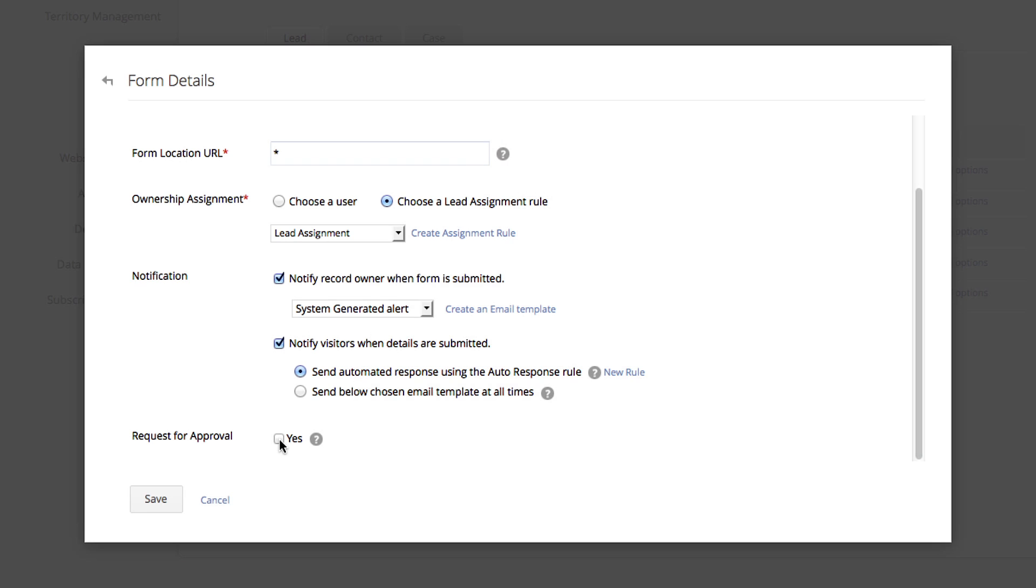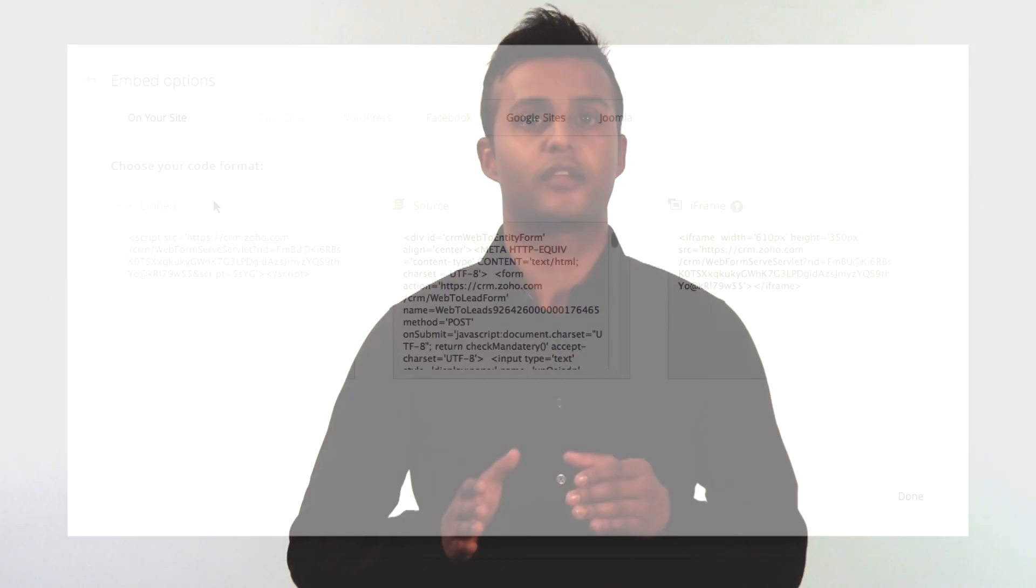The administrator has the ability to manually approve every lead that is imported into Zoho CRM. If you want this option on, click Yes. Now click Save. When the form is generated, you will be able to copy the entire script and place it into your website.